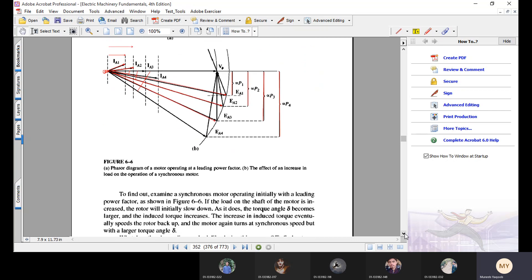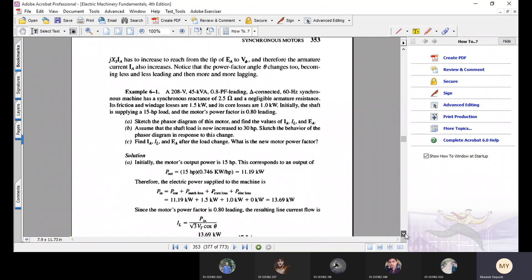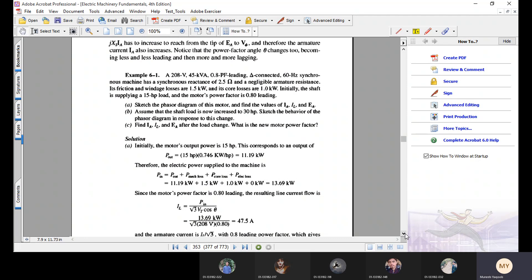Immediately after this topic, they have given an example to solve. In this example, the motor is a 208-volt motor. One important thing to keep in mind: whenever voltage or current is given, it will always be a line voltage or line current unless specified otherwise. The author's convention is that if he does not mention it, it is a line voltage; if he means phase voltage, he states it explicitly.